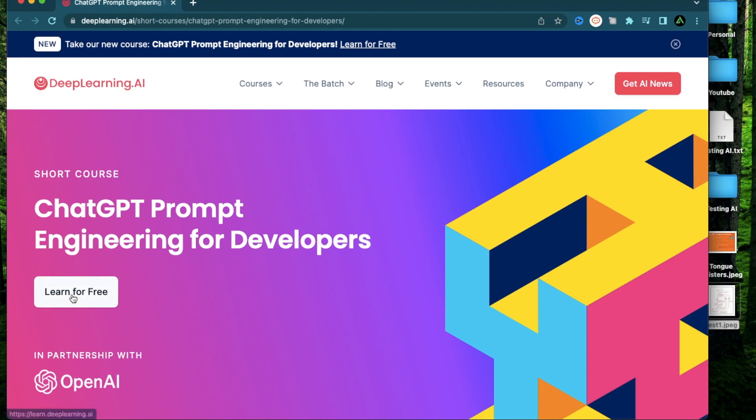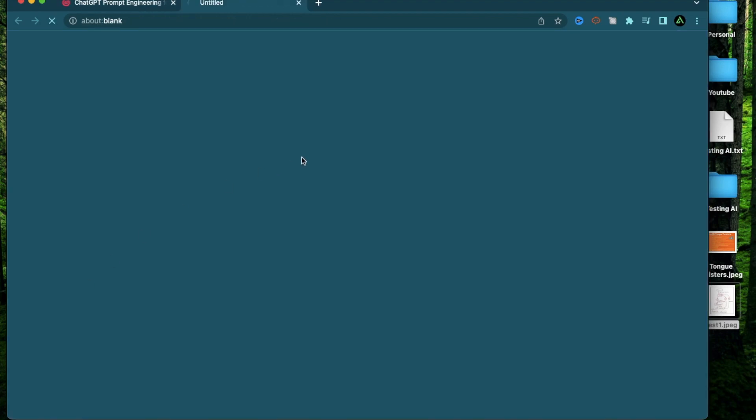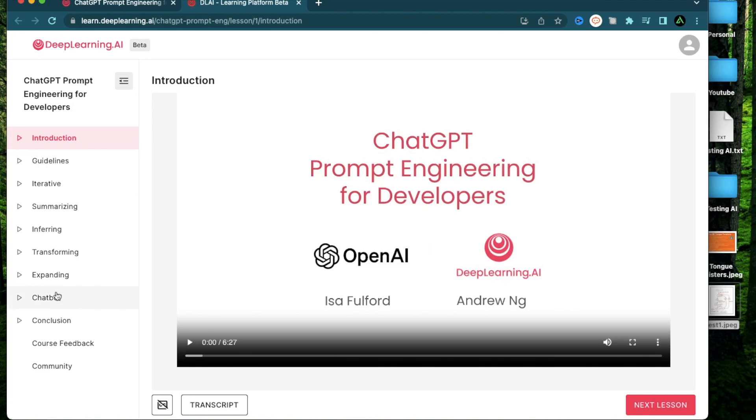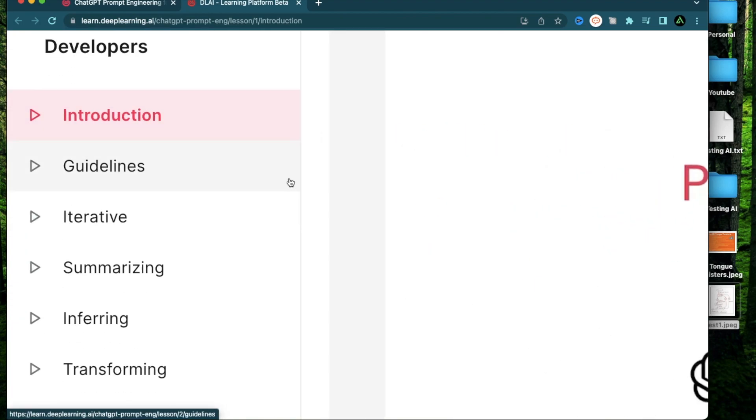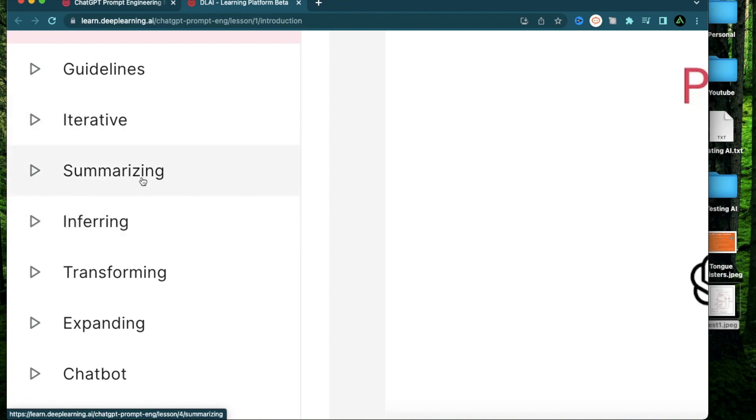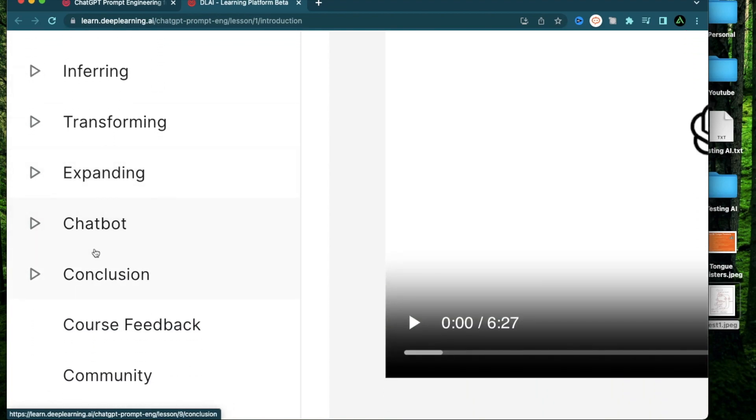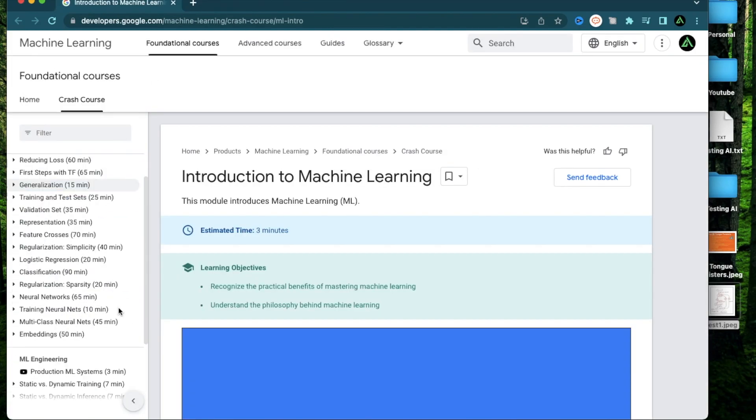So when you're ready, just click Learn for Free and register with DeepLearning.AI. And then you will have access to all the materials right here, where you can learn things like iteration, summarization, inferring, transforming, expanding, and chatbots.